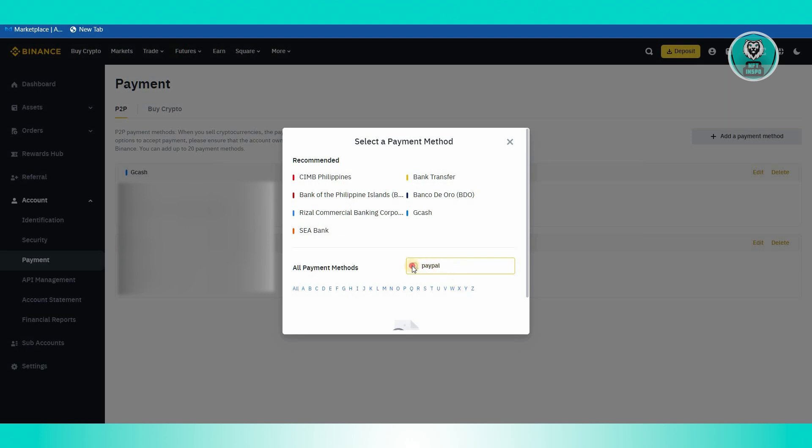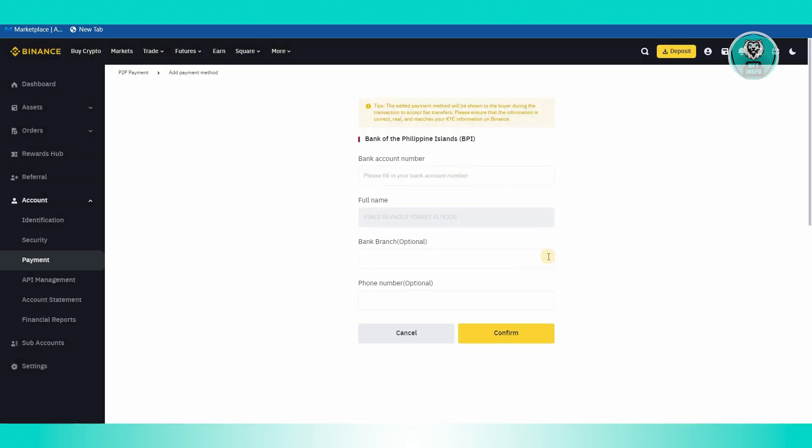For example, if you have a BPI card, go ahead and choose BPI here and from here just fill out the banking information. That includes your bank account, your branch number, your phone number, and a lot of those details.